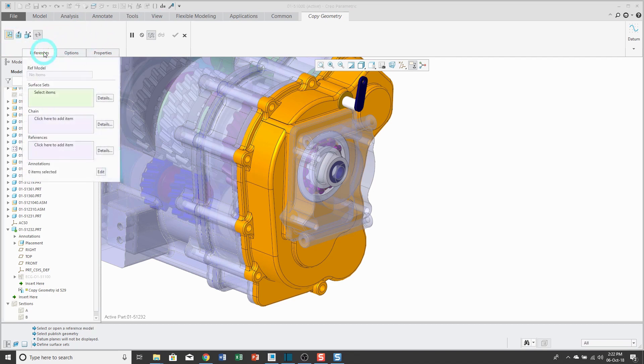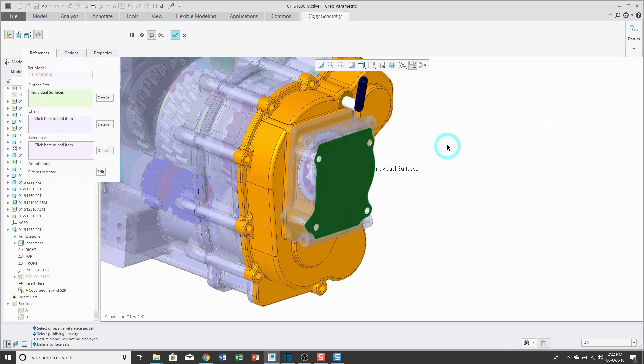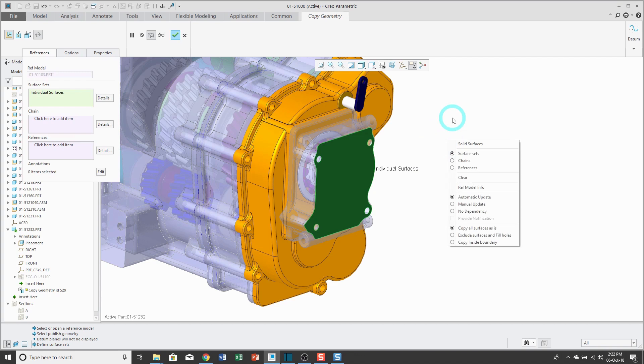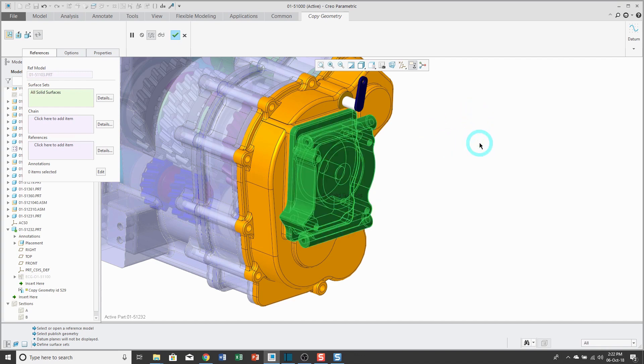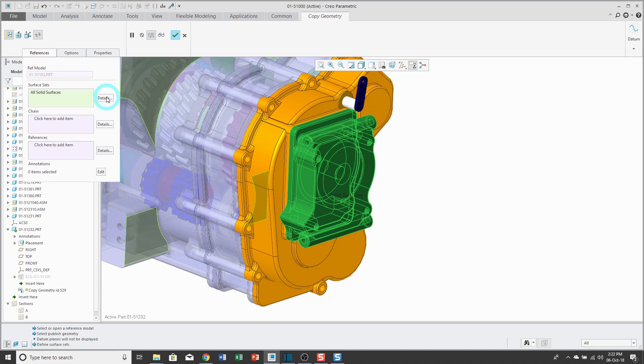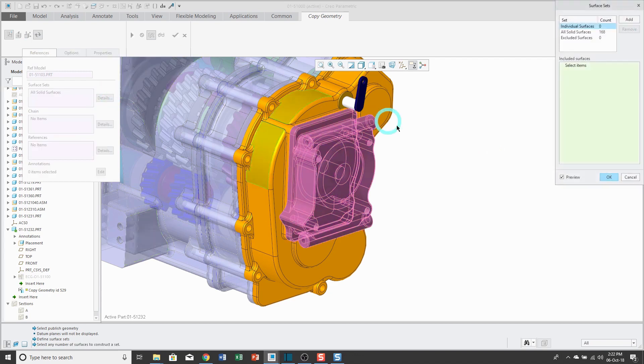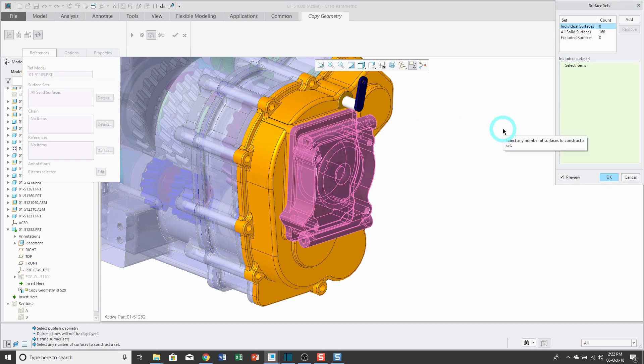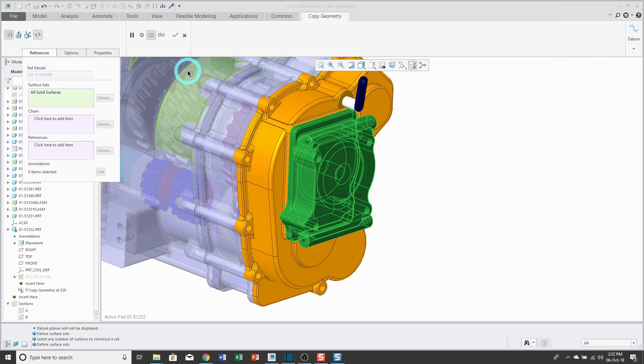Now I'll go to the References tab over here and then I can select the surfaces that I want. Be aware that you can right mouse click and hold in from the pop-up menu. If you choose Solid Surfaces, that's a quick way of grabbing all the different surfaces from a part. Just like when we created the published geometry feature, there's a details button that allows you to create different surface sets if you need to.